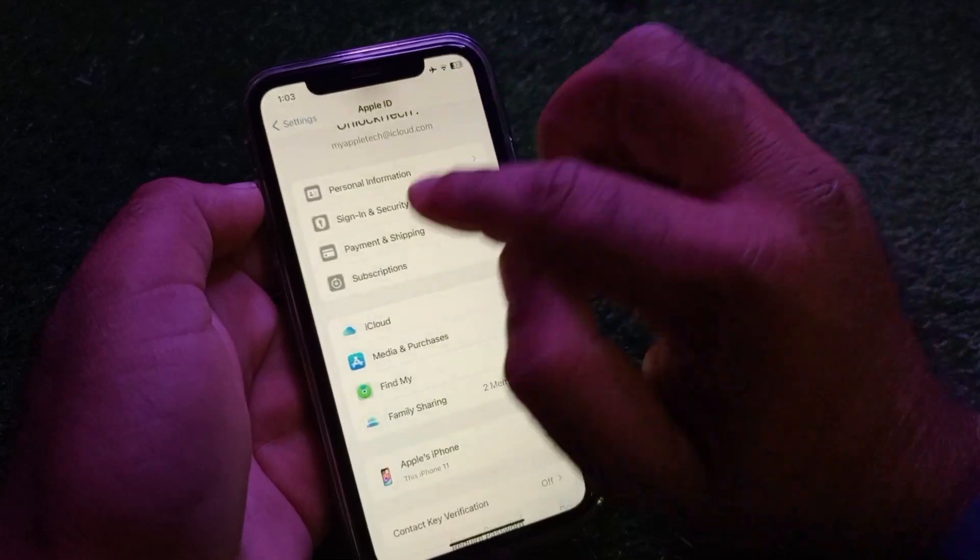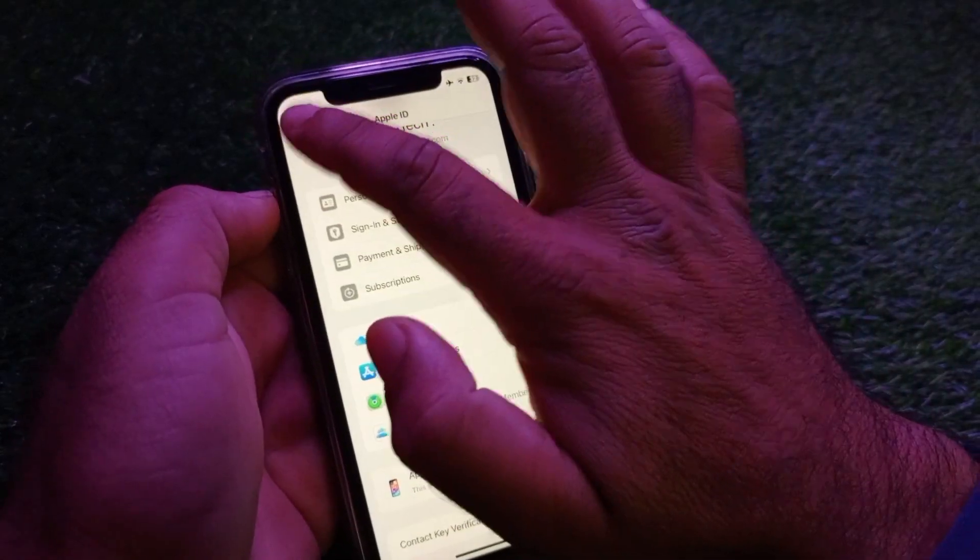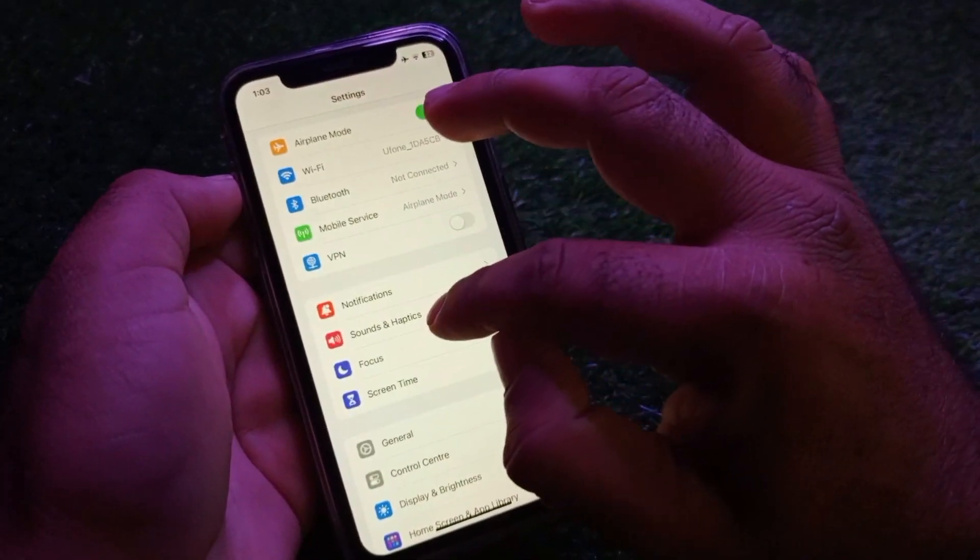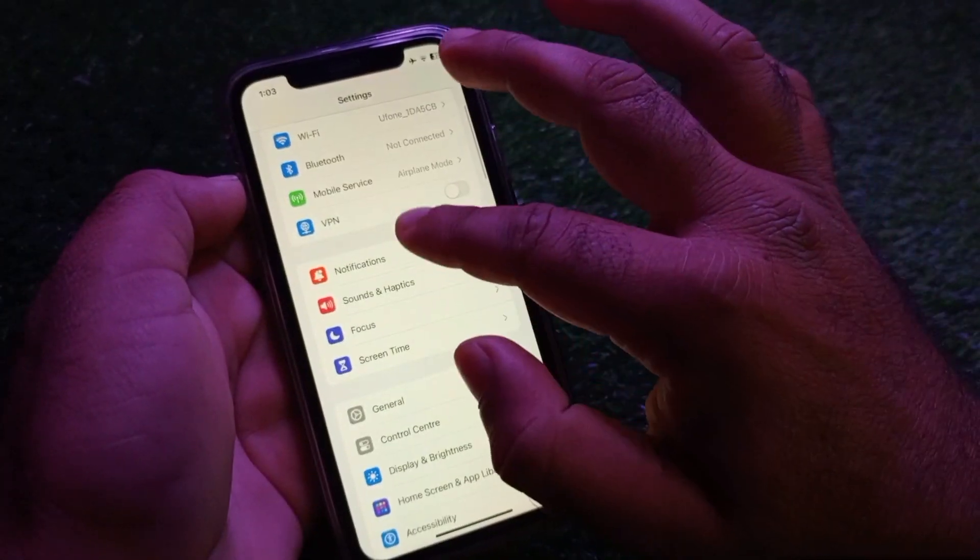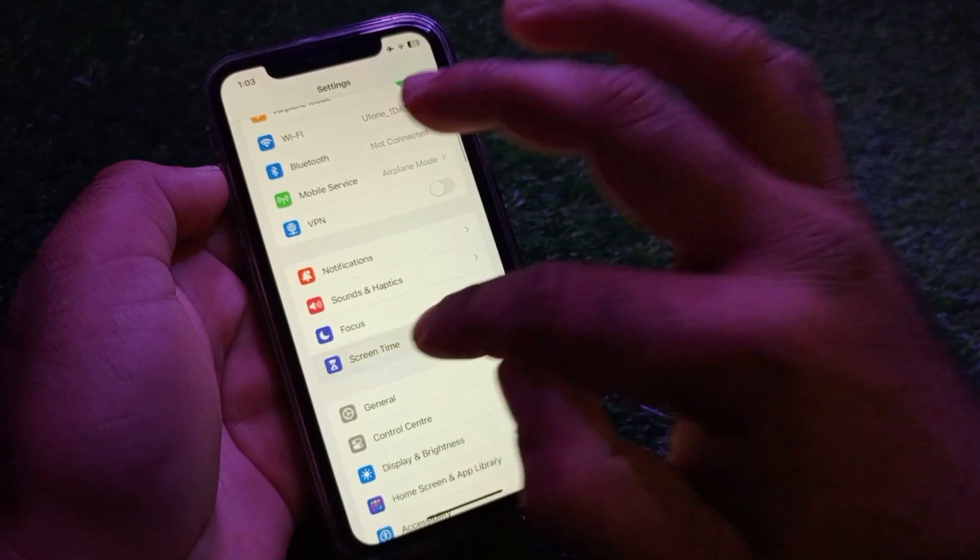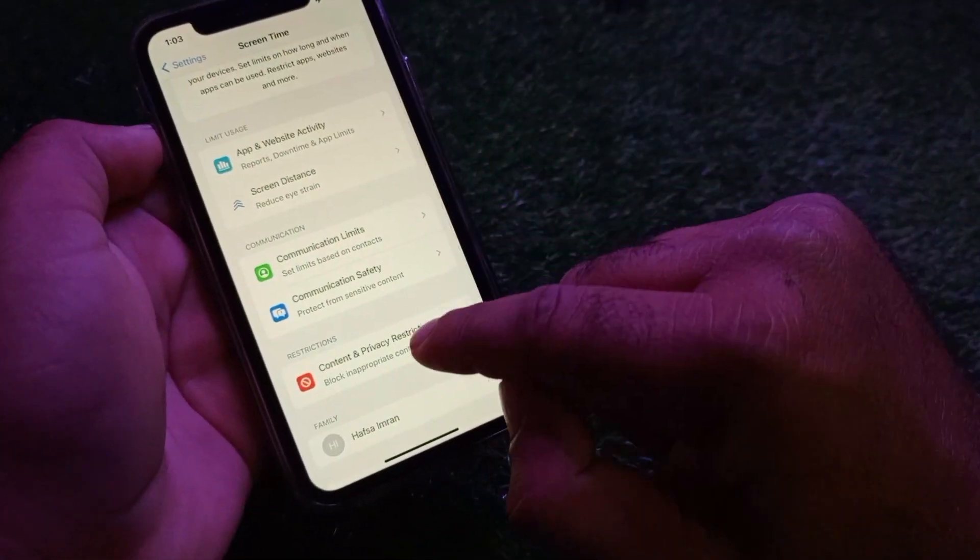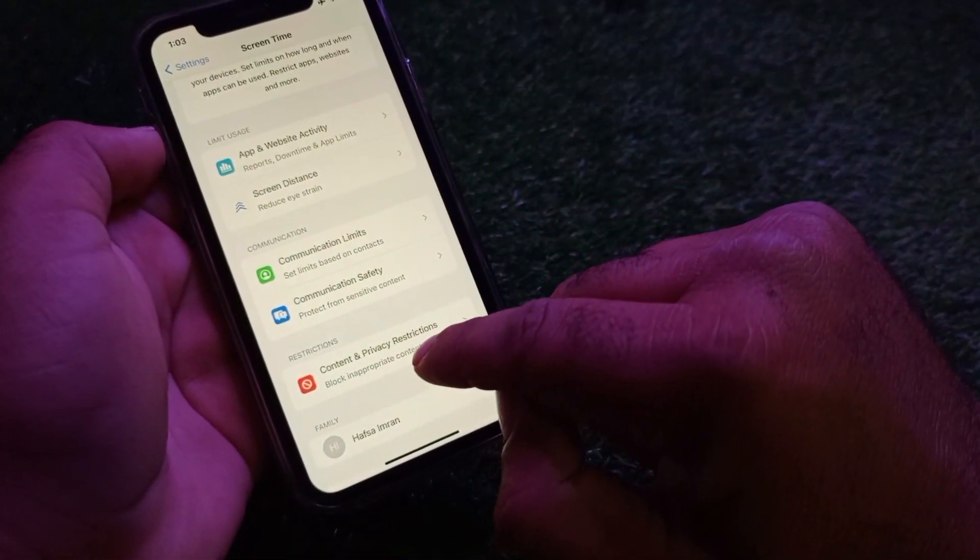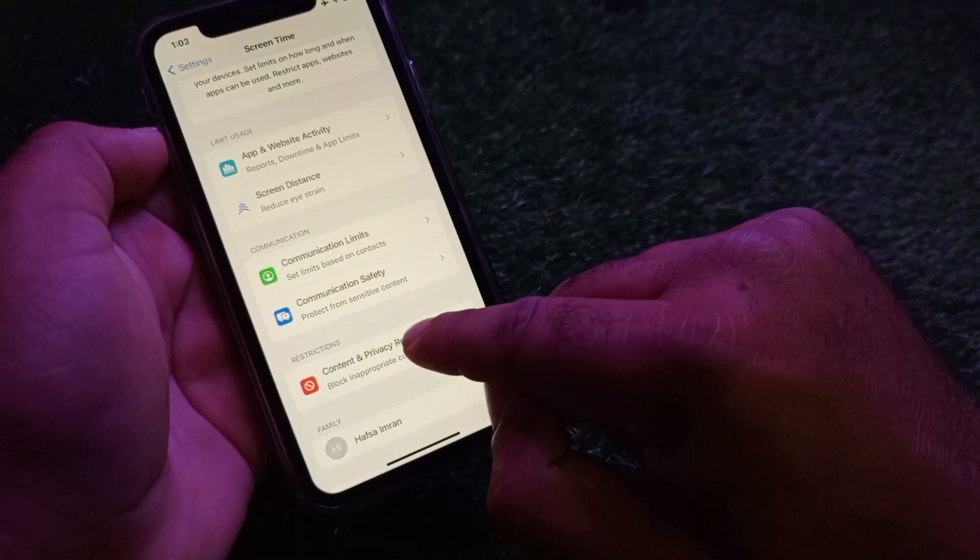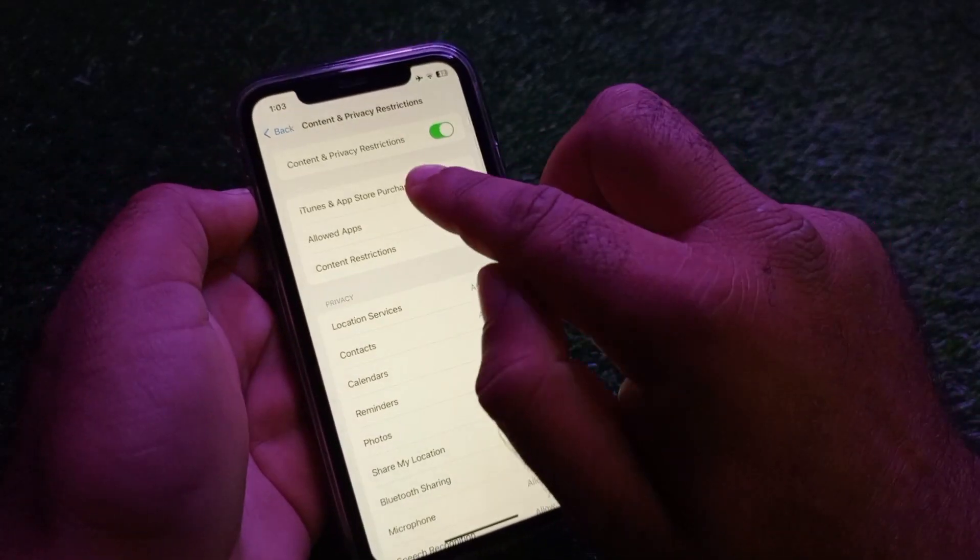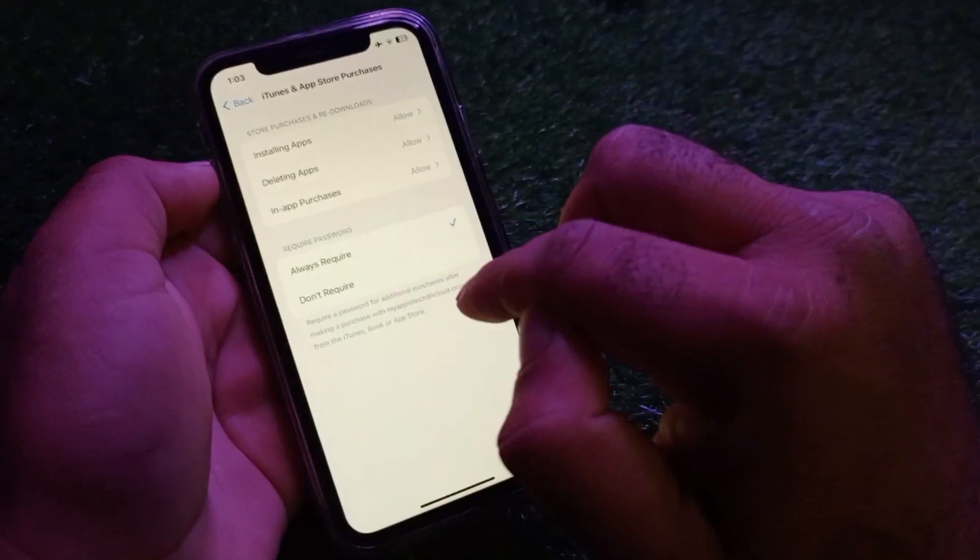Go back and click Done. Then go to Screen Time, click here and select Content and Privacy Restrictions. Click here and you'll see the option for iTunes and App Store.